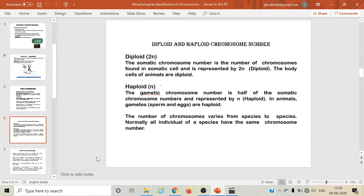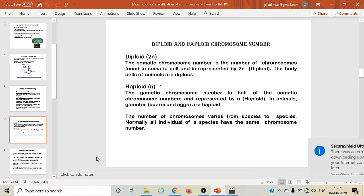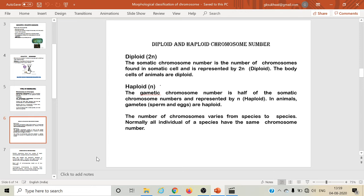Depending upon the number of chromosomes present in a cell, cells can be classified as diploid or haploid. Somatic cells have a somatic chromosome number represented by 2N, also called the diploid number of chromosomes. The body cells of organisms are usually diploid cells. Haploid cells have the N number of chromosomes. The gametic chromosomes have half the number of chromosomes found in somatic cells, represented by N number, also called the haploid number of chromosomes.